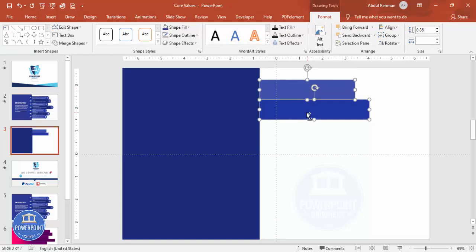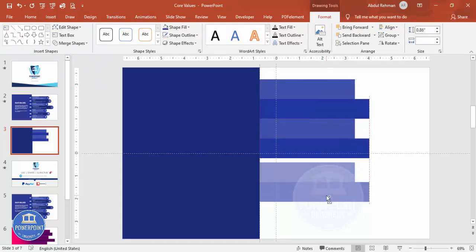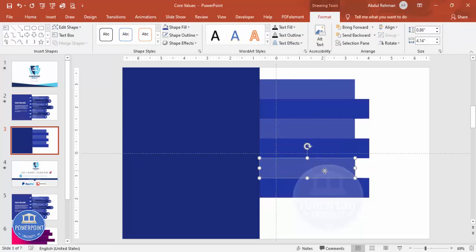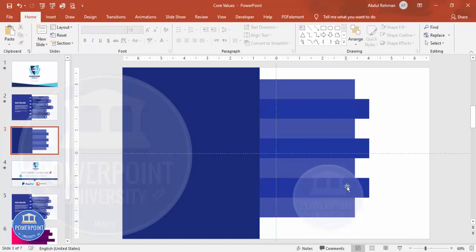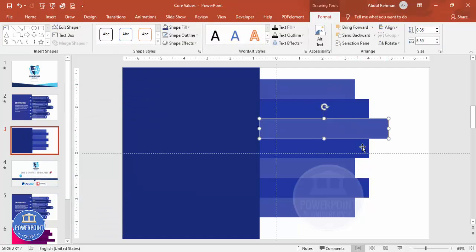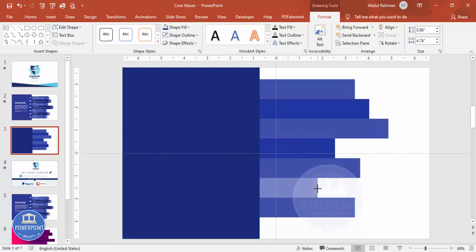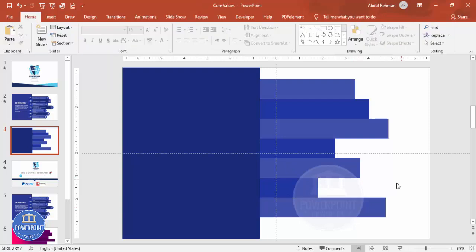Select both rectangles, hold Ctrl+Shift, and add them exactly below one another. Depending on your requirement you can add as many as you want. I've added one through seven. Now I'm going to increase the size of some and reduce others, adjusting each to create a staggered visual effect.